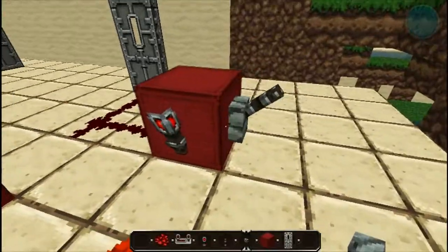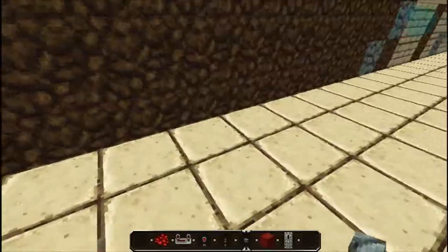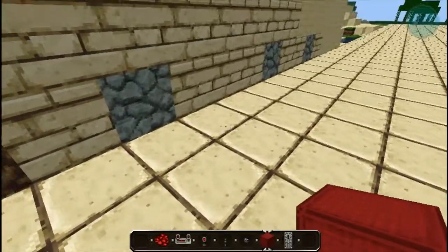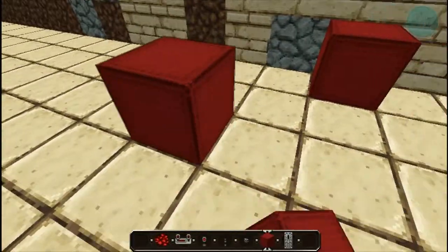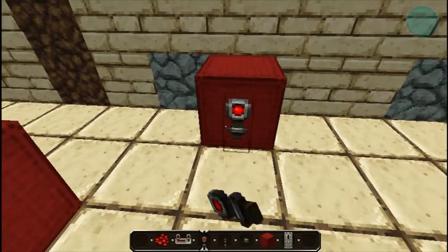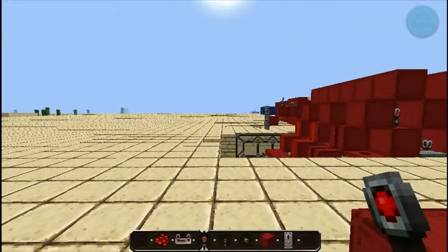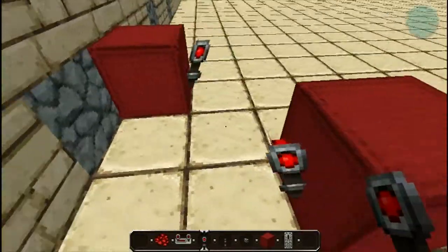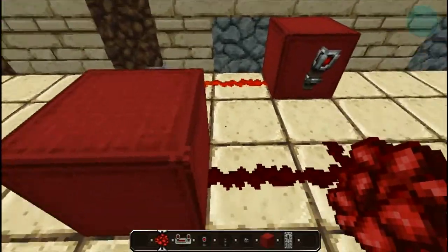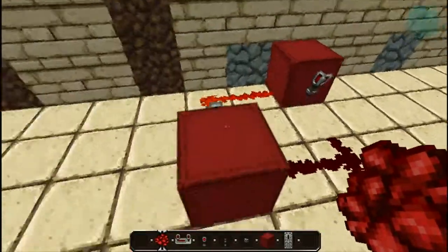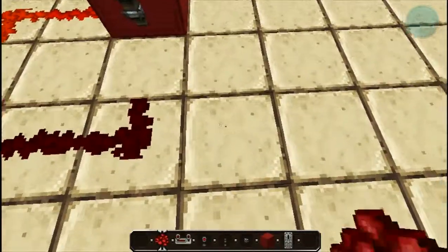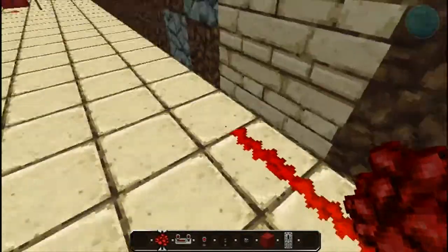The basic idea of building an RS NOR latch: one block there and one block there, diagonal, with one block in between. Stick one torch facing that way and one torch facing the other way. Just literally place redstone there — it doesn't matter which way you put it. Then lob some buttons on and you can set an output there or an output here.